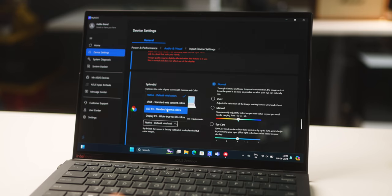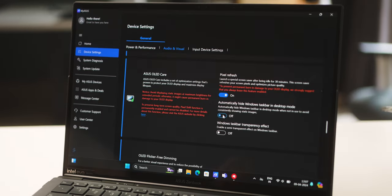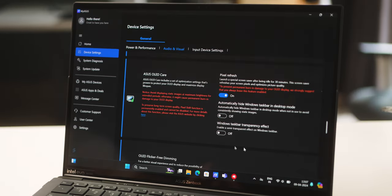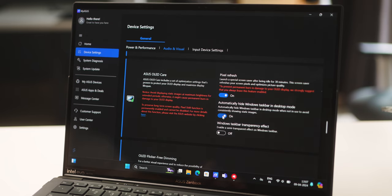Asus does have some tactics built in with Asus OLED Care within the MyAsus app, and you could tweak them to protect your OLED from burn-in. The important thing here is that both displays have Gorilla Glass protection, which I think is really clever because you might be putting this keyboard on and off again and again.